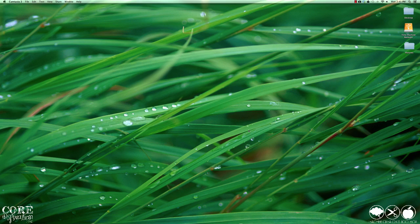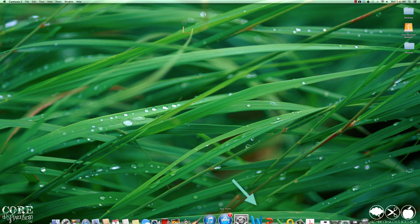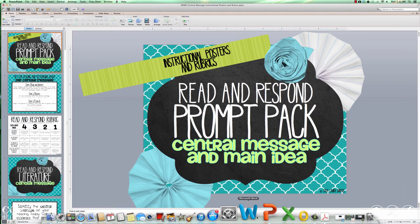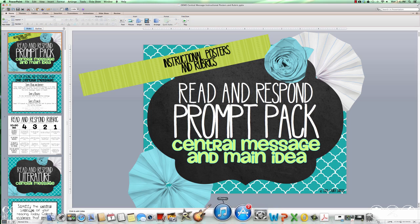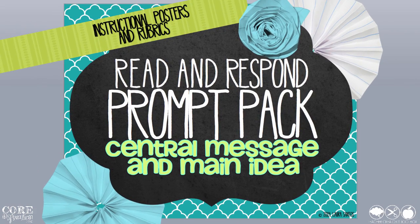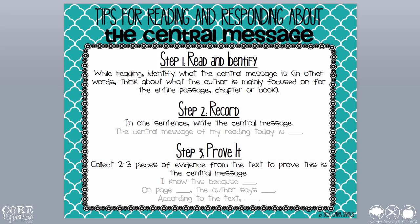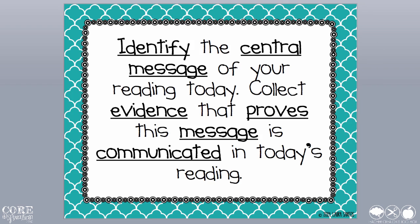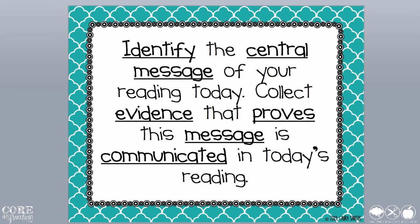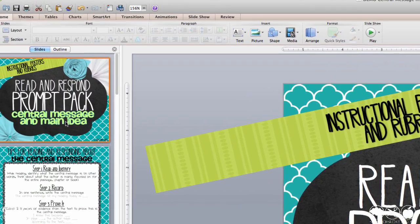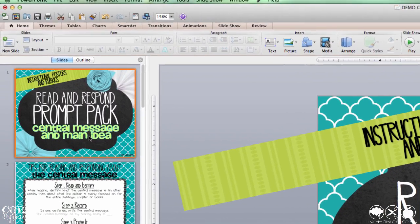The first program I'd like to highlight for you is Microsoft PowerPoint. This is a go-to software for many teacher creators because it allows you to format worksheets, rubrics, printables, and presentations for the classroom using the Microsoft interface that you've likely used at work or at home.